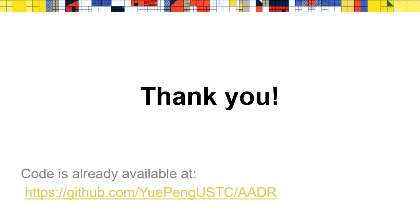Thank you for listening to this talk. Our code is already available at GitHub.